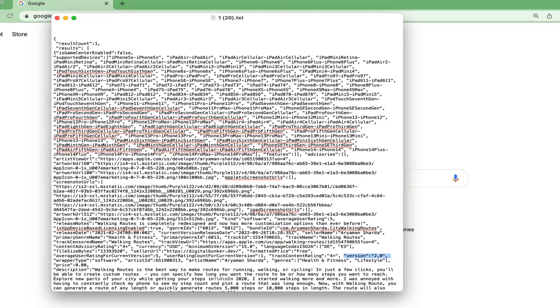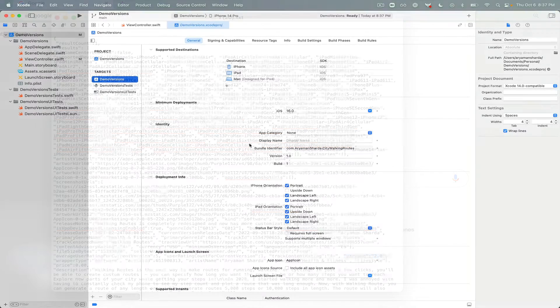Now all we have to do in our iOS app is make a call to this endpoint and check if that return version number is ahead of the version number of our app.